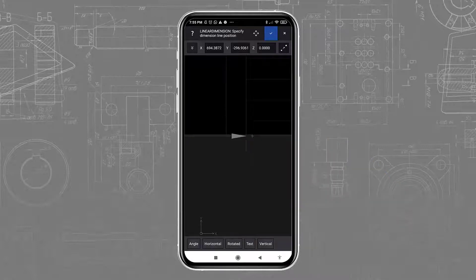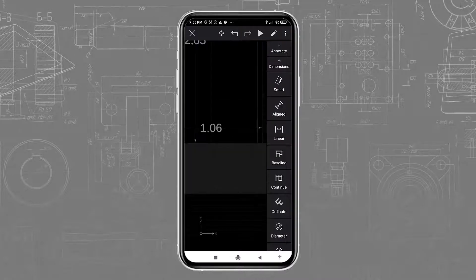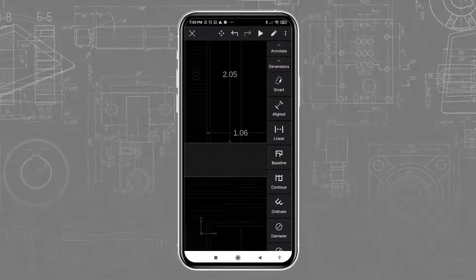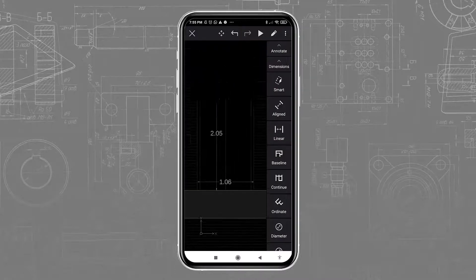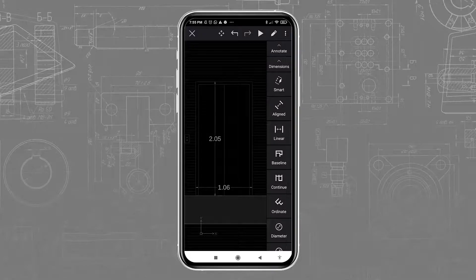You will hear more about editing features later on, when we demonstrate working on the tablet. For now, I would like to show you the Trinity collaboration features.